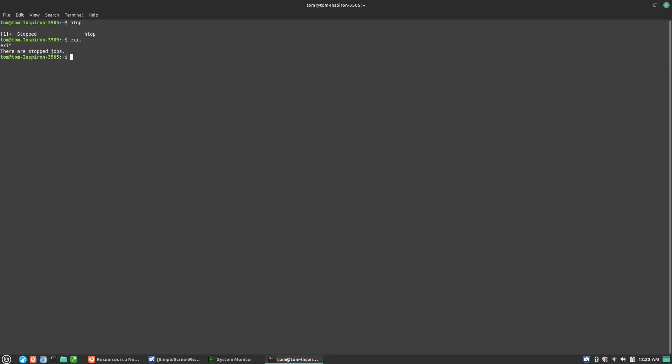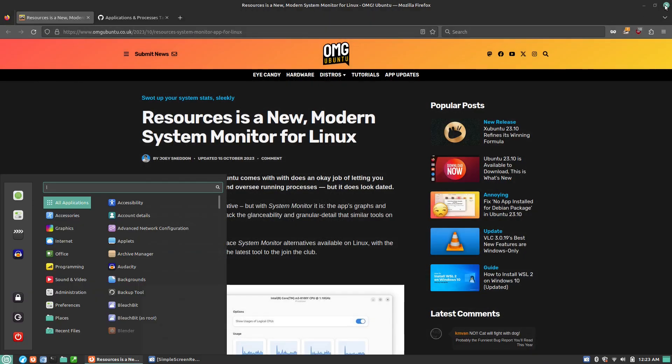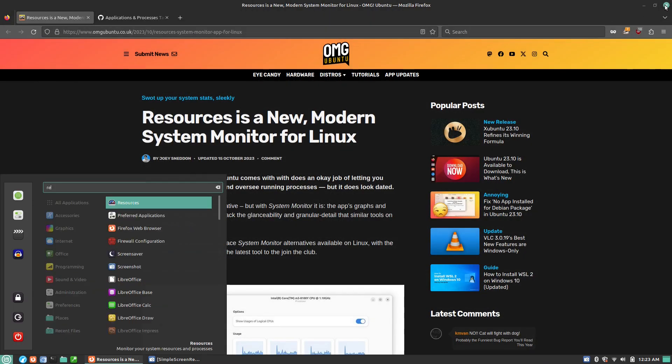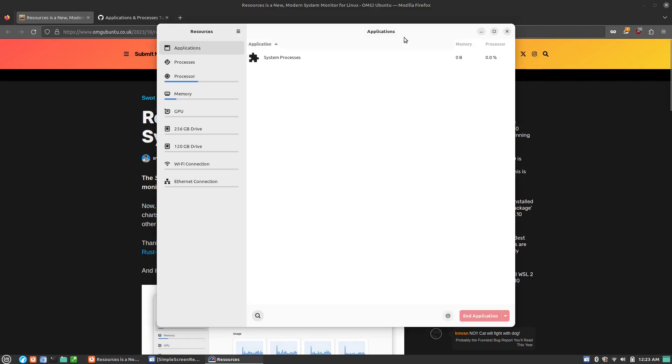But the new system, what it's going to do is give us a lot more modern of an approach. So it's simply called Resources is how you're going to get it installed. Now, this is the bug. You'll see the applications and the processes here are blank.